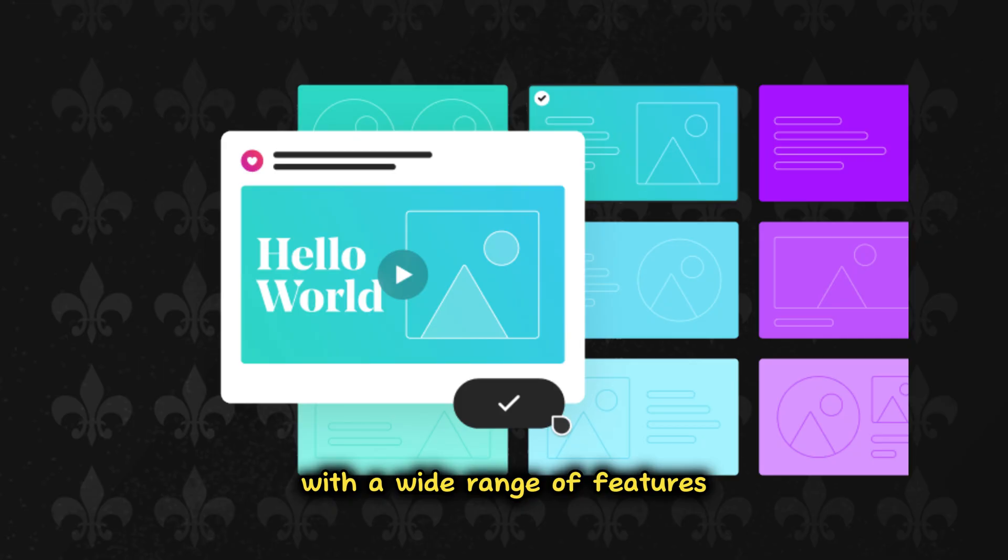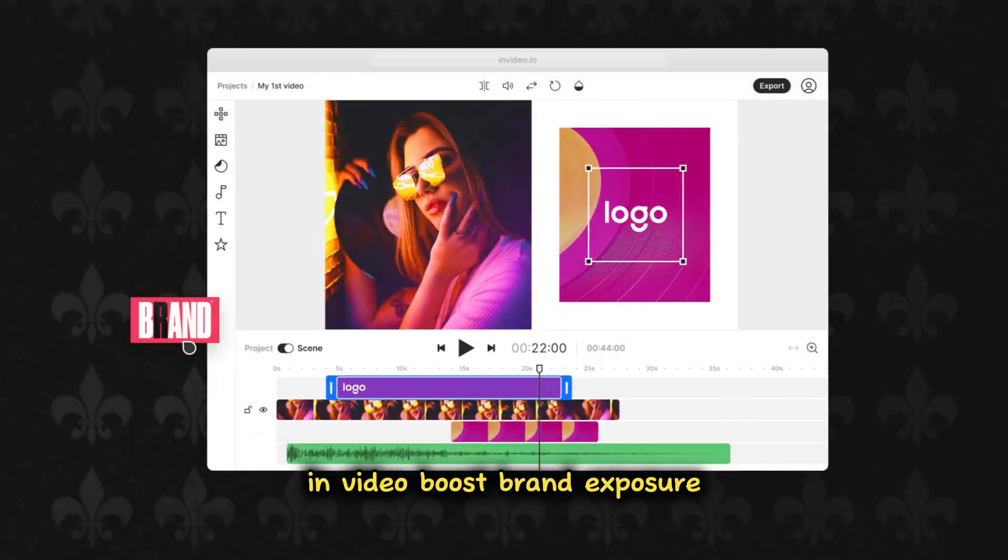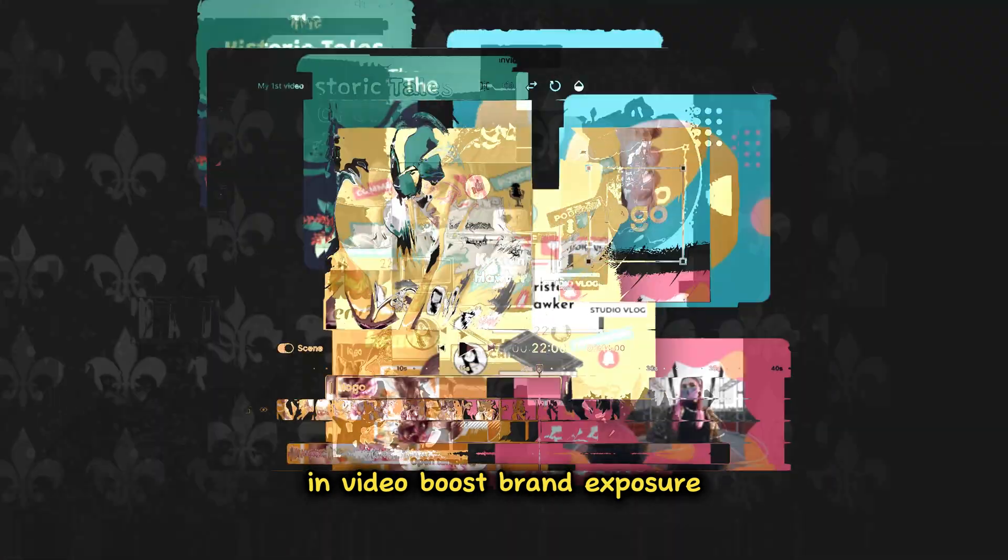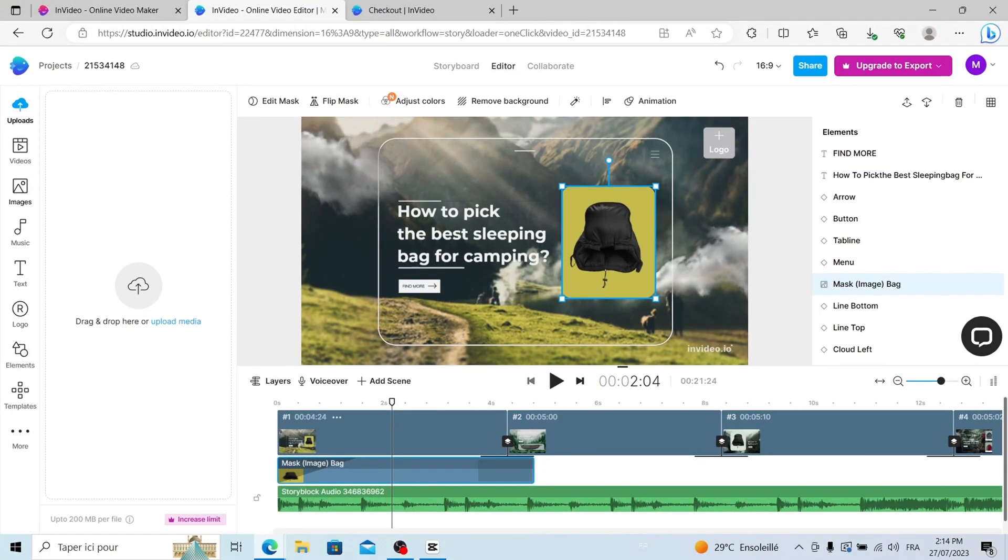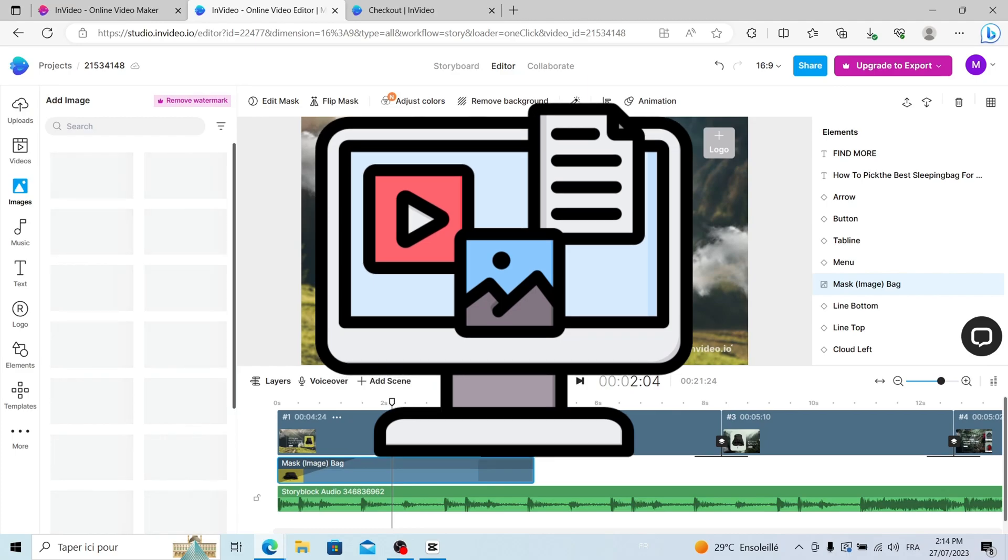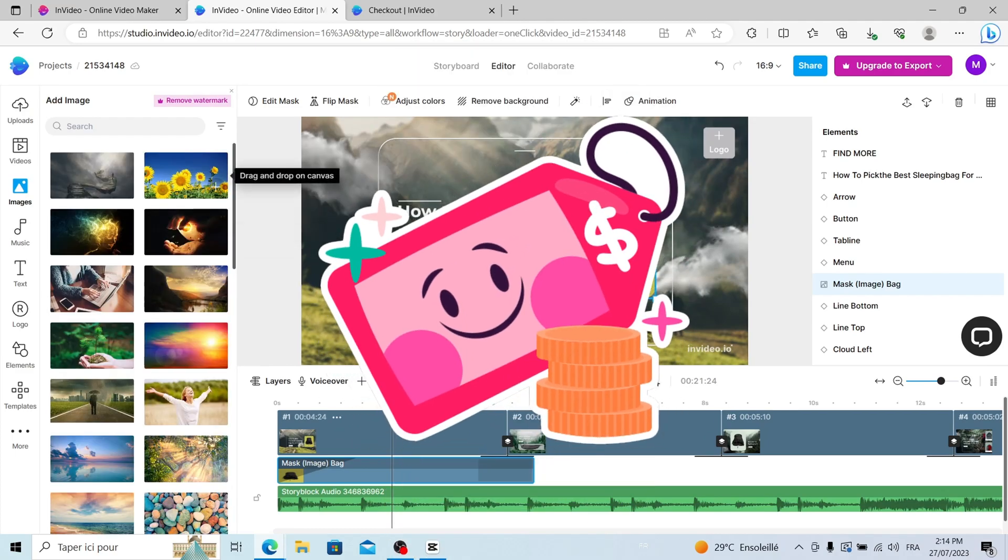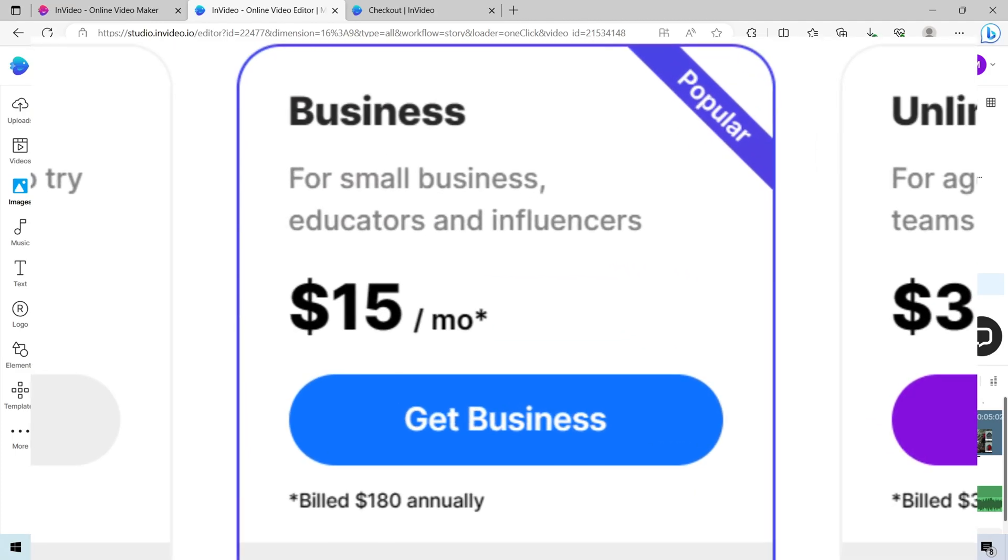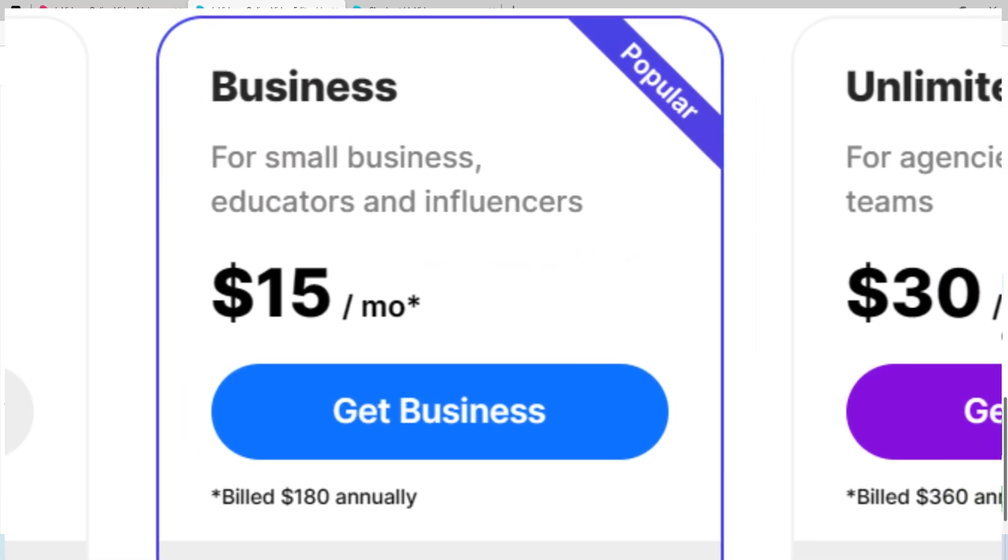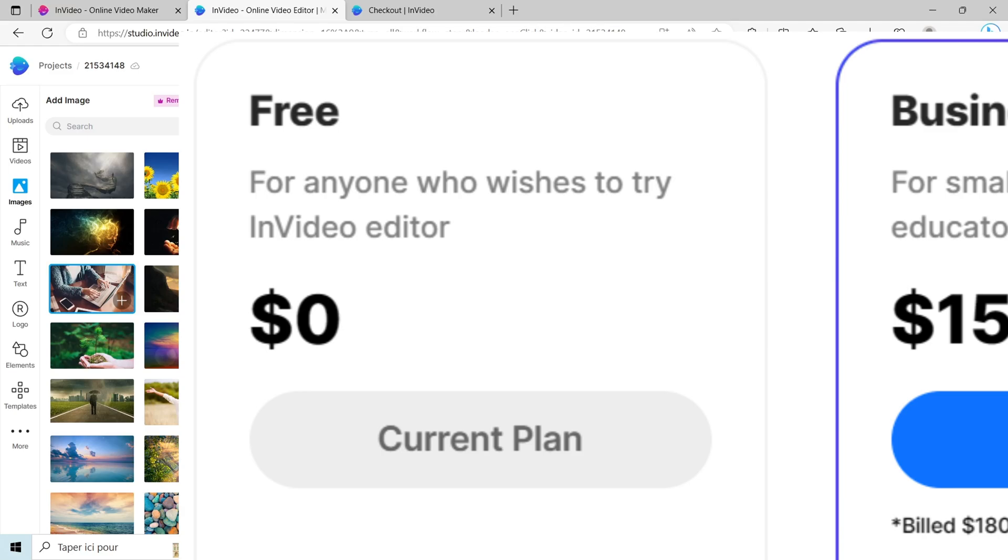With a wide range of features, InVideo boosts brand exposure and engages audiences effectively. Accessible through its online editor or mobile app, it comes at a starting price of just $15 per month, and there's a free trial available.